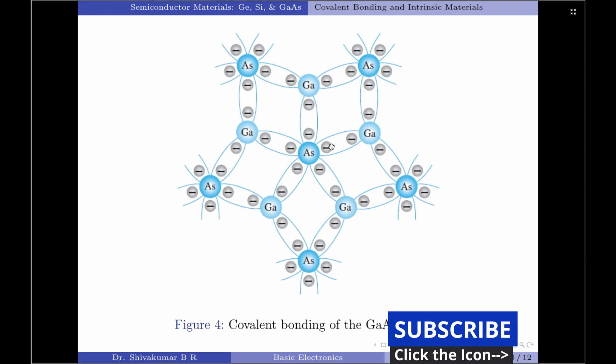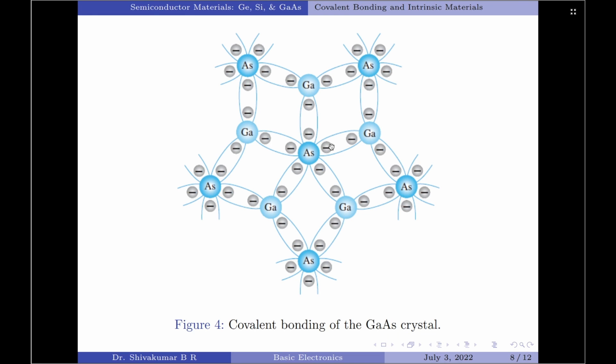Please note that when we call an electron a free electron, it indicates that the electron is separated from the fixed lattice structure. Such free electrons are very sensitive to any external applied electric fields. Examples for external causes are light energy in the form of photons, or thermal or heat energy from the surrounding medium.